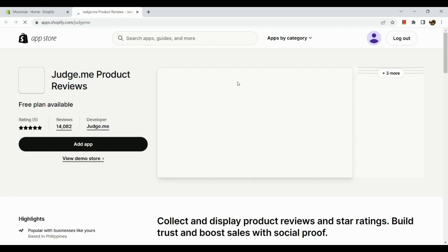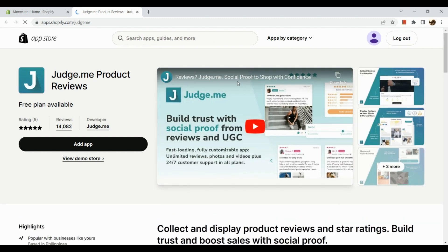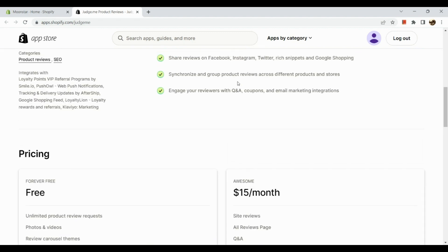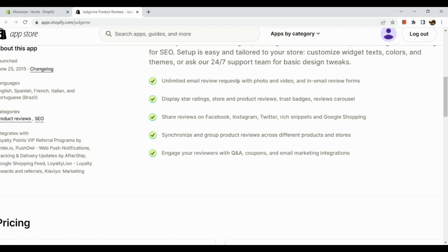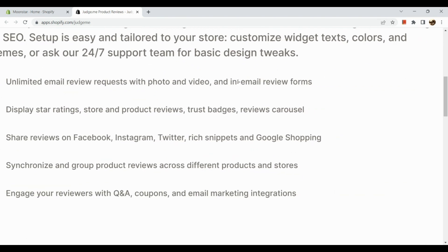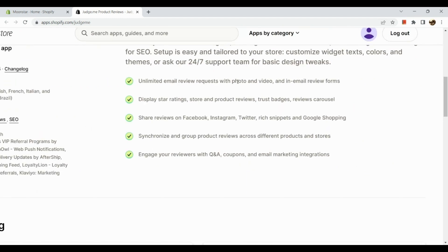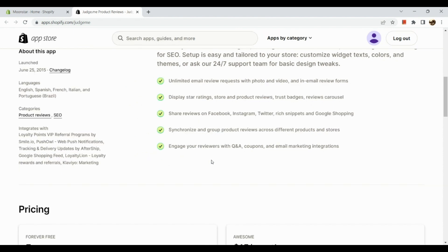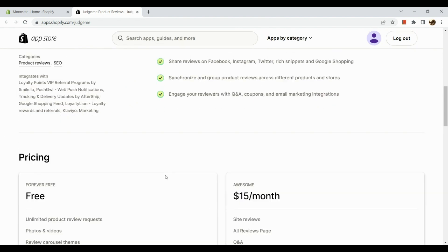Before we add this app to our Shopify, let me give you a brief overview of what Judge.me is and does. Basically, Judge.me helps you collect and display your star ratings and reviews about your products in big commerce stores like Shopify. The advantages are unlimited email review requests with photo and video, in-email review forms, display star ratings, store and product reviews, trust badges, reviews carousel, share reviews on Facebook, Instagram, Twitter, rich snippets and Google Shopping, synchronize and aggregate product reviews across different products and stores, and lastly engage your reviewers with Q&A, coupons, and email marketing integrations.